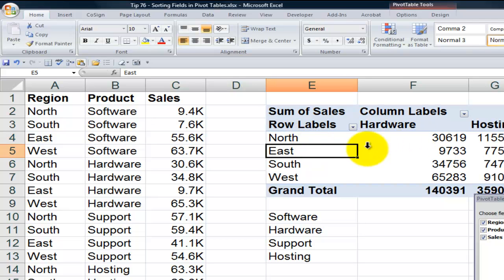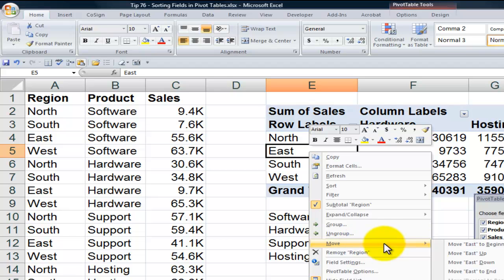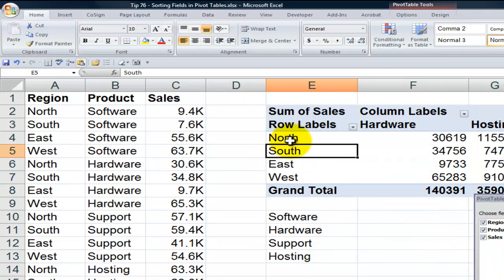Now again, if I wanted to move east down, I'll just right mouse click, come down here to move, and say move east down. So now I have north, south, east, and west.